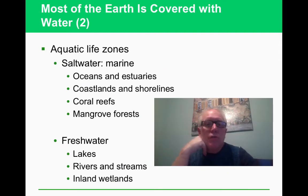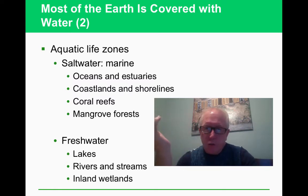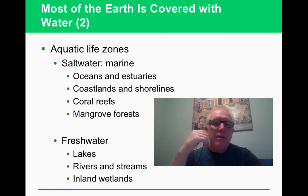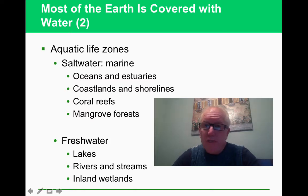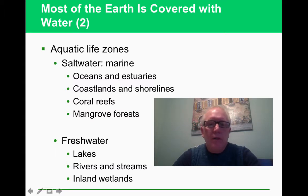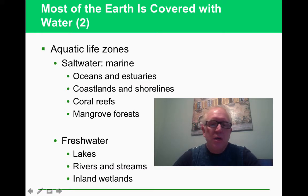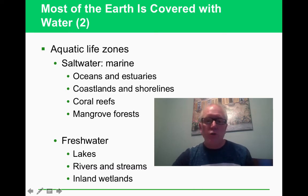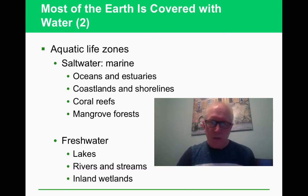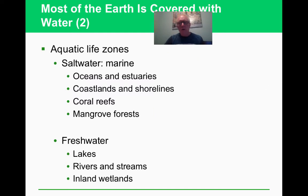Most of the earth is covered in water. When we talk about the water, we can talk about the marine zones, which are saltwater — the most of it — and the freshwater. The marine zones include the oceans, and the estuaries are where rivers and freshwater meet the ocean. These estuaries occur at coastlines and shorelines. We'll also talk about the coral reefs, mangrove forests, and the freshwater systems — lakes, rivers, streams, and wetlands.